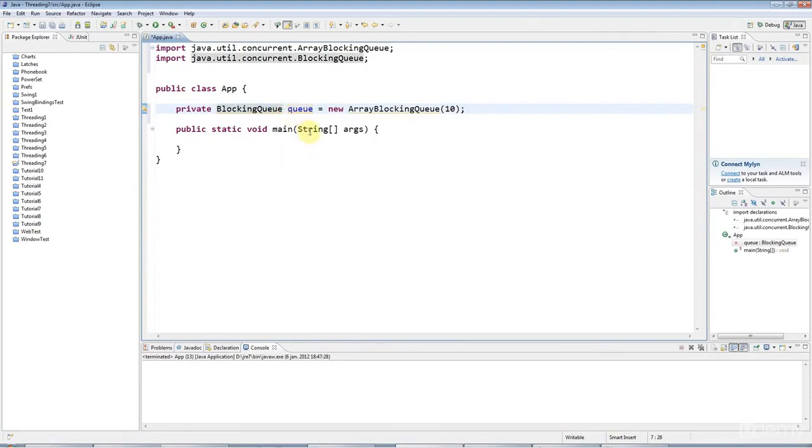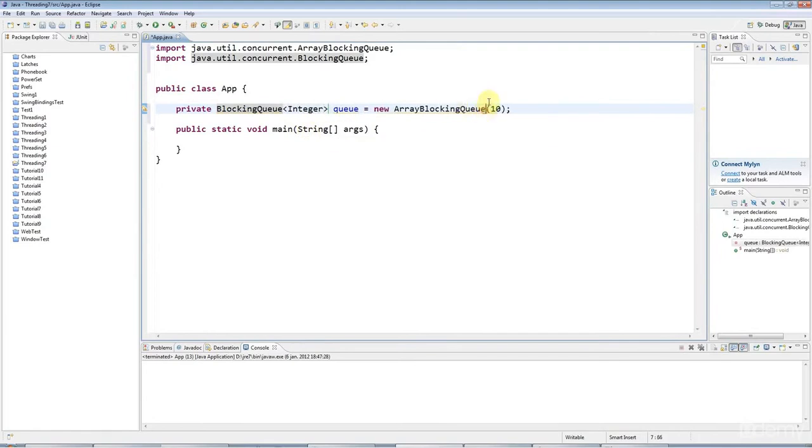You could add any kind of items to this, but I'm just going to make this take an integer. I'm going to make it store integers for the sake of this tutorial.